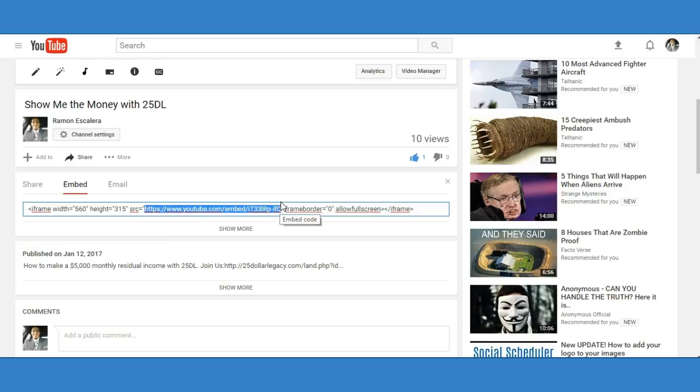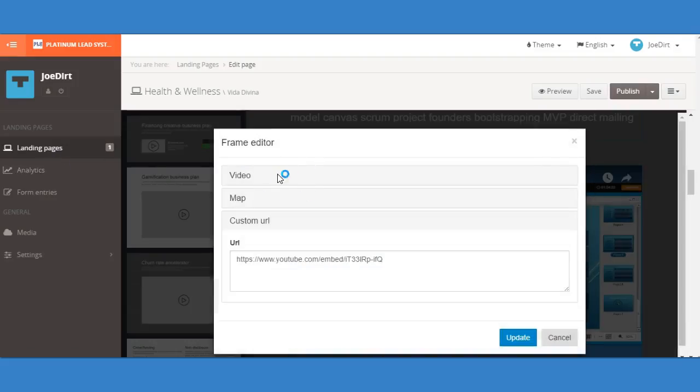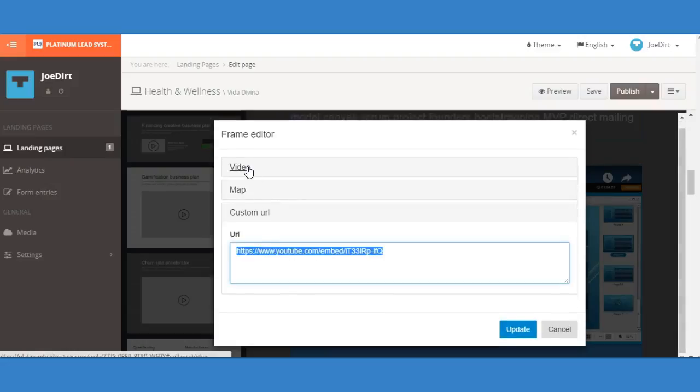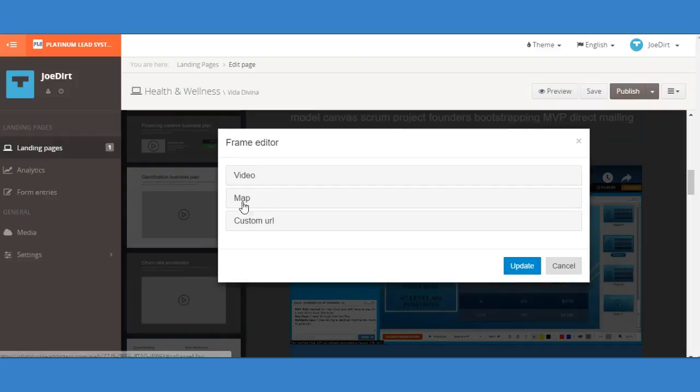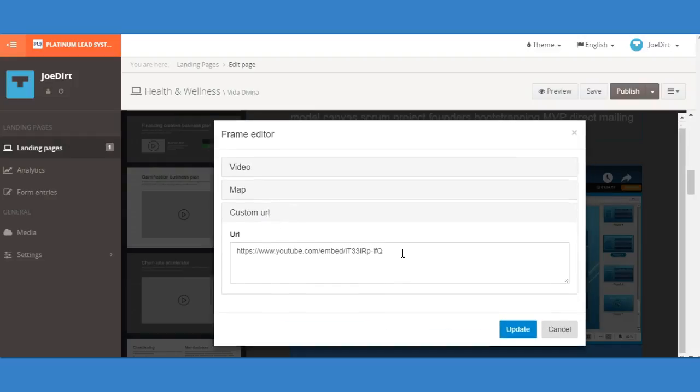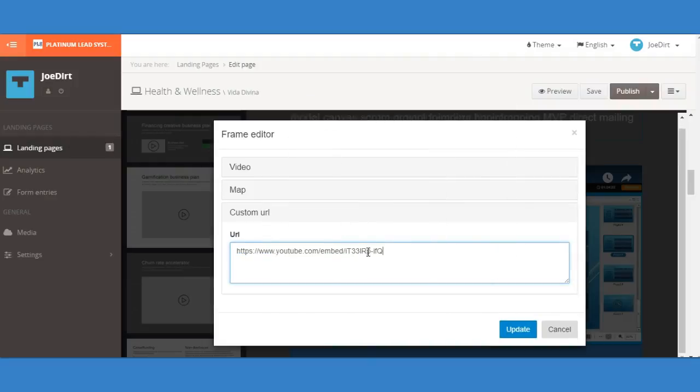Come back to the Platinum Lead System and click on this link here. You'll see video map and custom. Just click on custom URL and paste that link right in there.